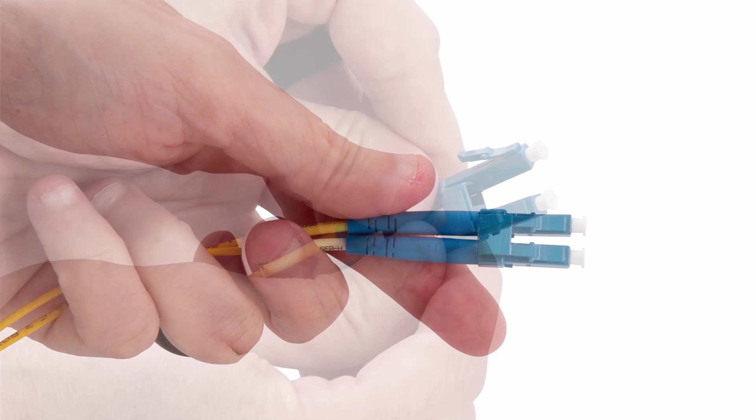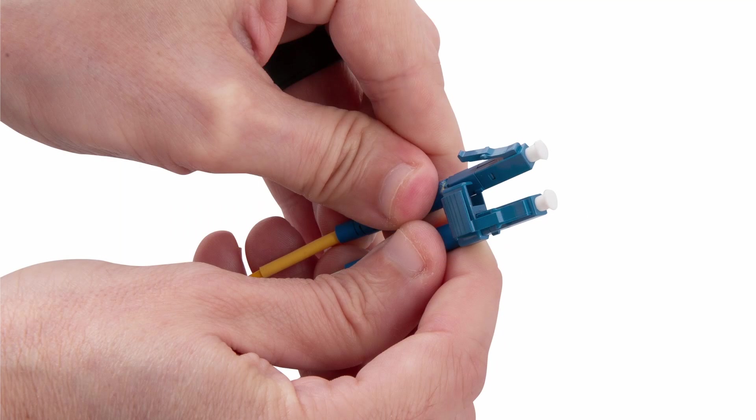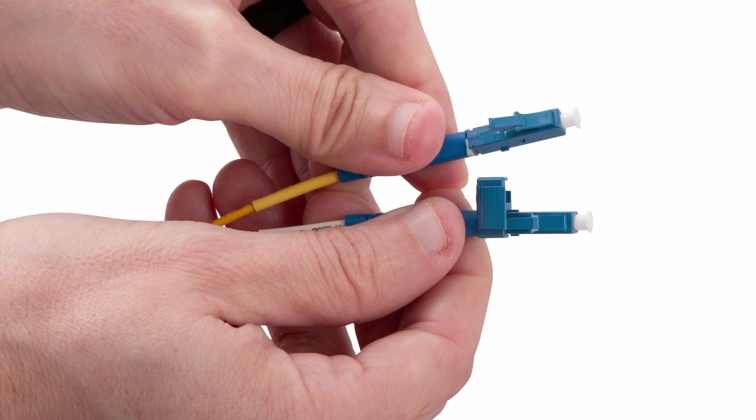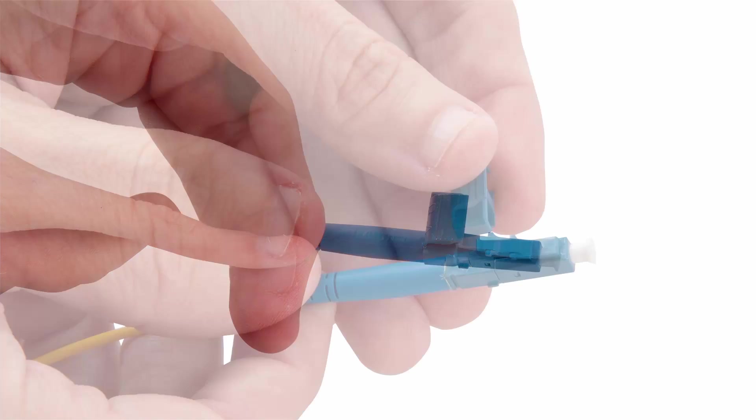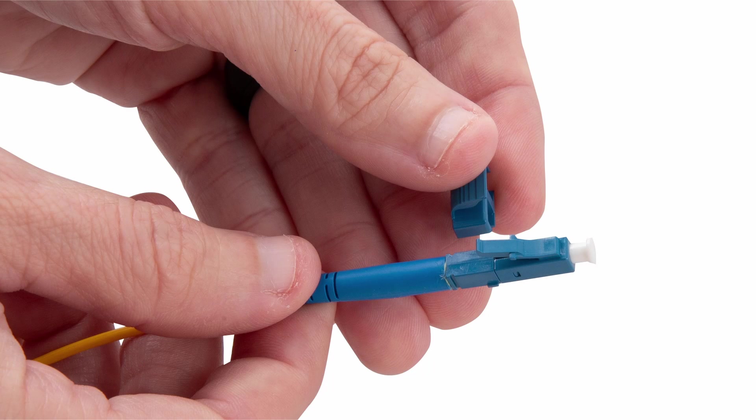Remove the first LC connector from the duplex clip. Then, remove the duplex clip from the second LC connector.